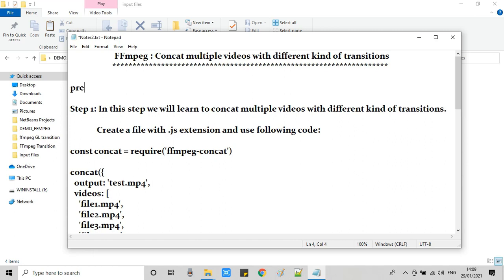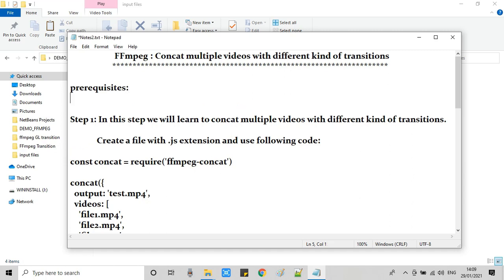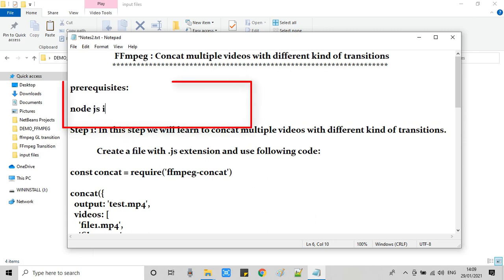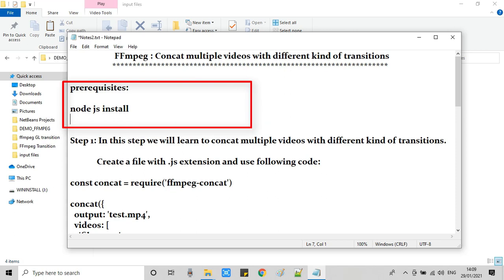If you are directly coming to this video, then you must know these points. If you do not have Node.js installed on your system, then this process will not work. I would suggest you please watch my first video on FFmpeg video transition in which I have described all the steps for the complete installation.